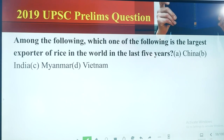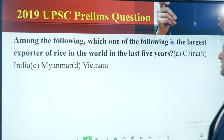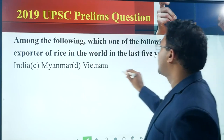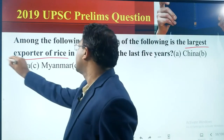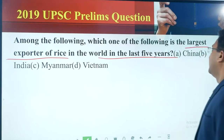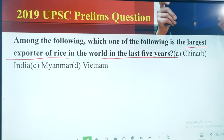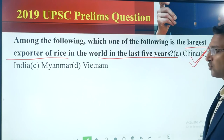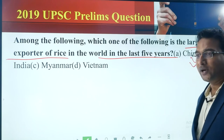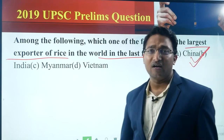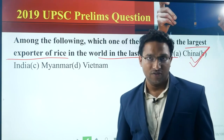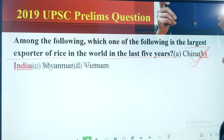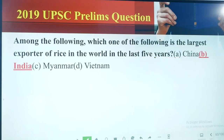Among the following, which one is the largest exporter of rice in the world in the last five years? The answer is India — option B. Again, this is a question you can answer from regular current affairs news. The answer is option B.